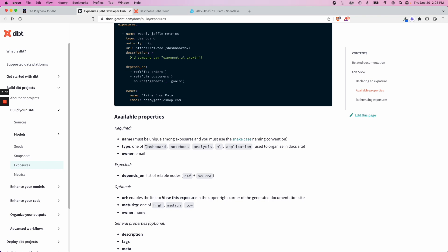And you must select one of these. The reason you have to pick one of these and not just create your own is because it's used to be organized in the doc site that we'll see shortly.